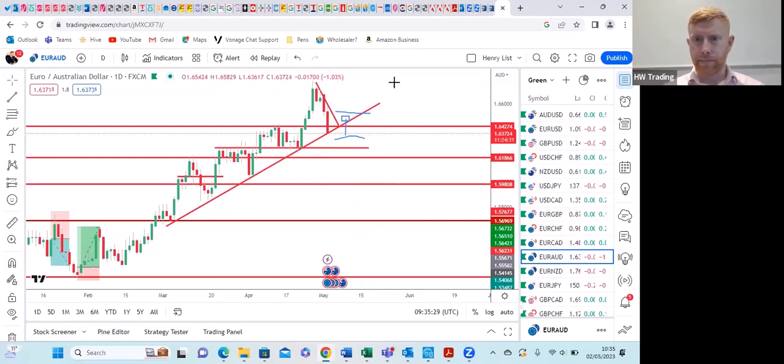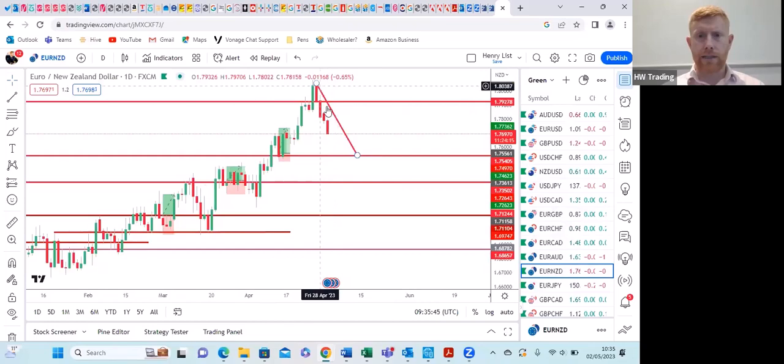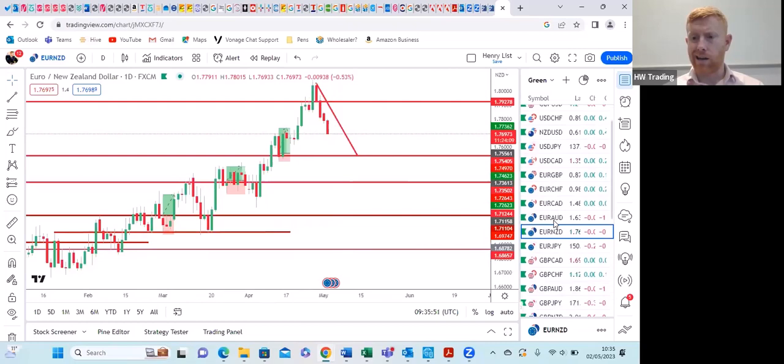If we look at NZD, it has had a little bit of movement as well, though nowhere near as strong as Aussie. NZD has had a little bit of strength. So the Australasian market is starting to move.